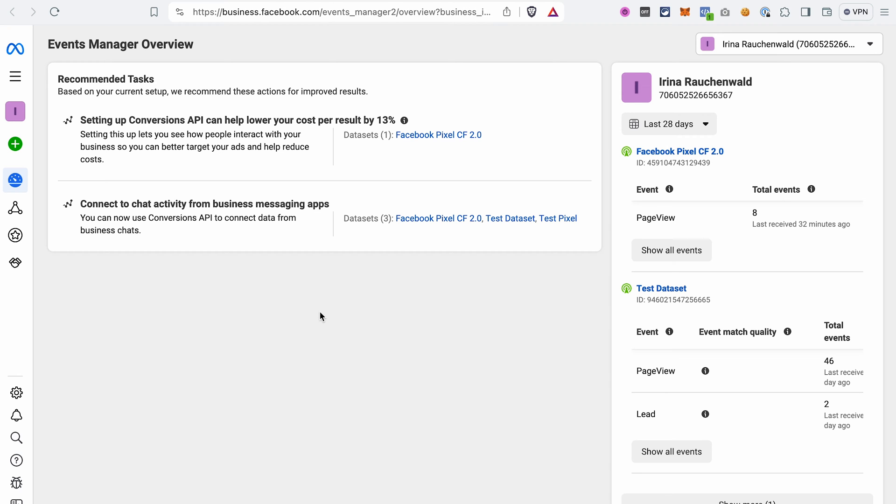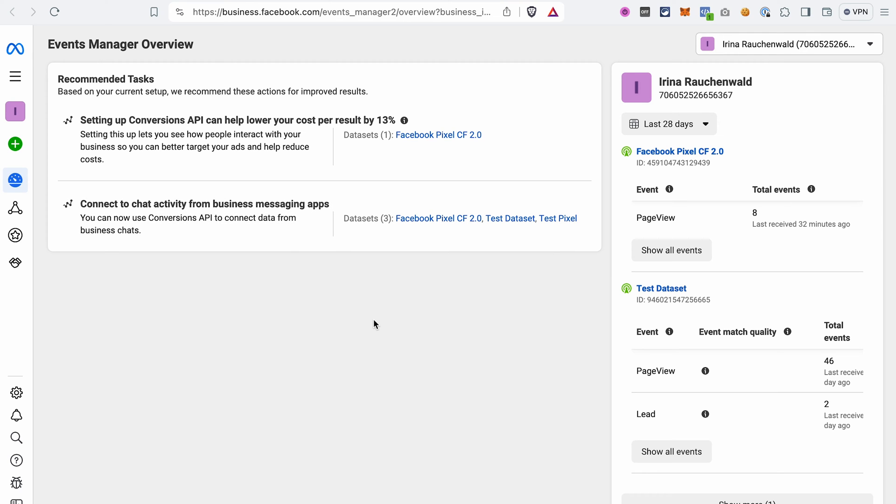Assuming that you already have a regular Facebook pixel added to your ClickFunnels 2.0 account, you already have some data sets here. If you have not added a regular Facebook pixel yet and don't have any data sets, you can watch a video on how to do it by clicking on the card up here. In this video we are adding the Conversions API to the existing data set.